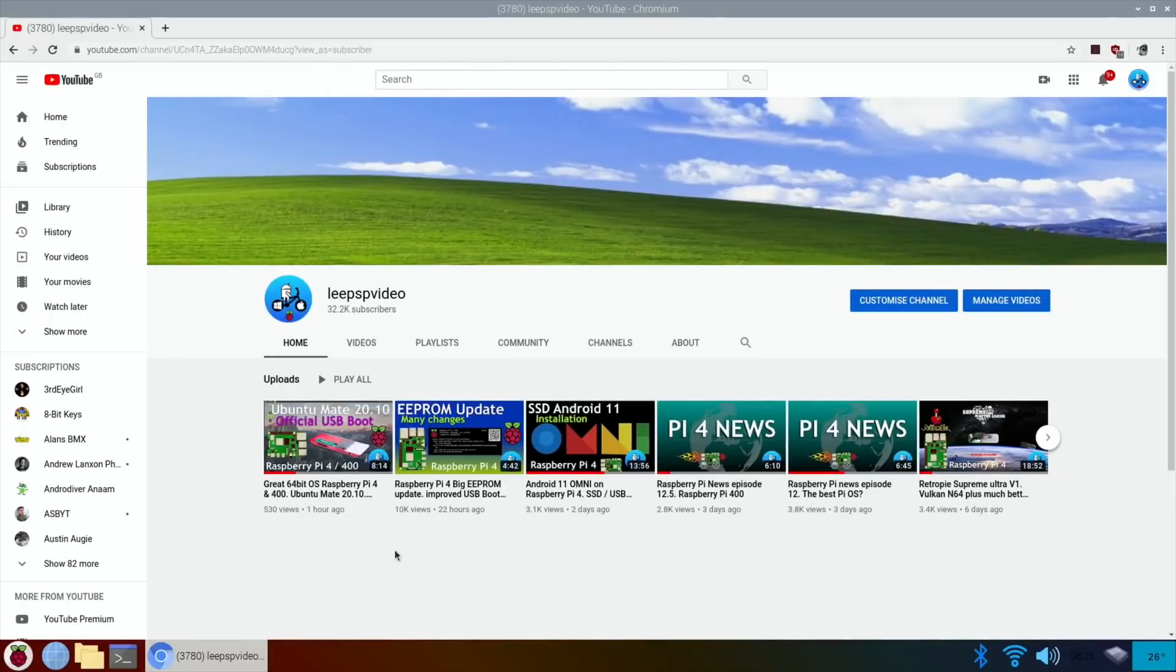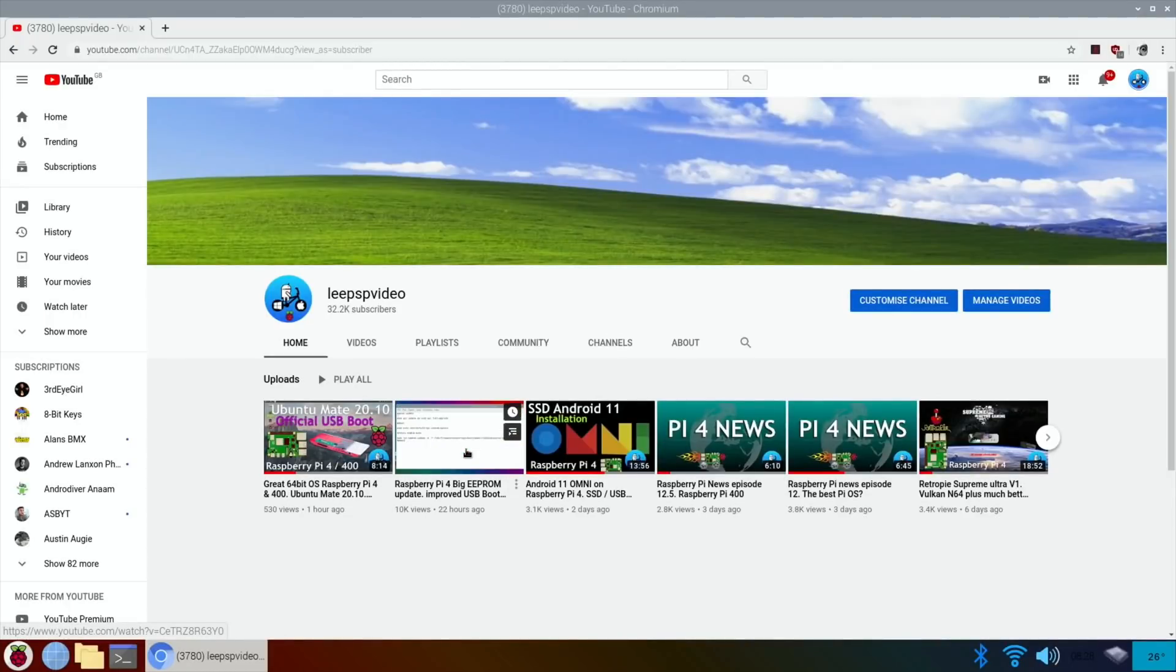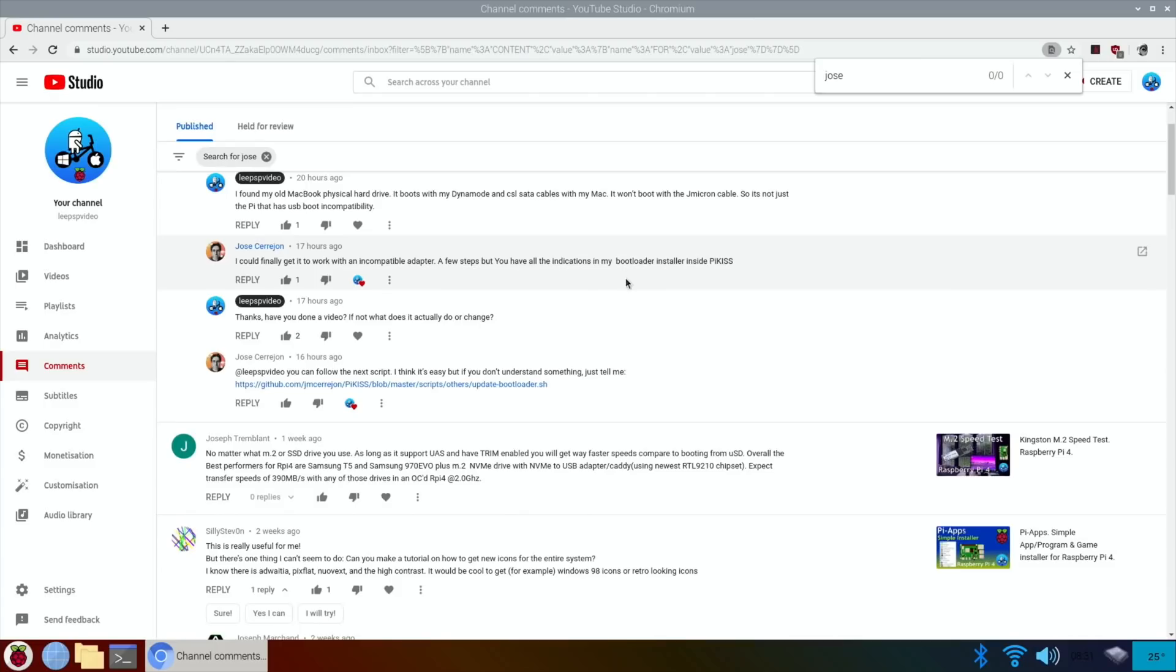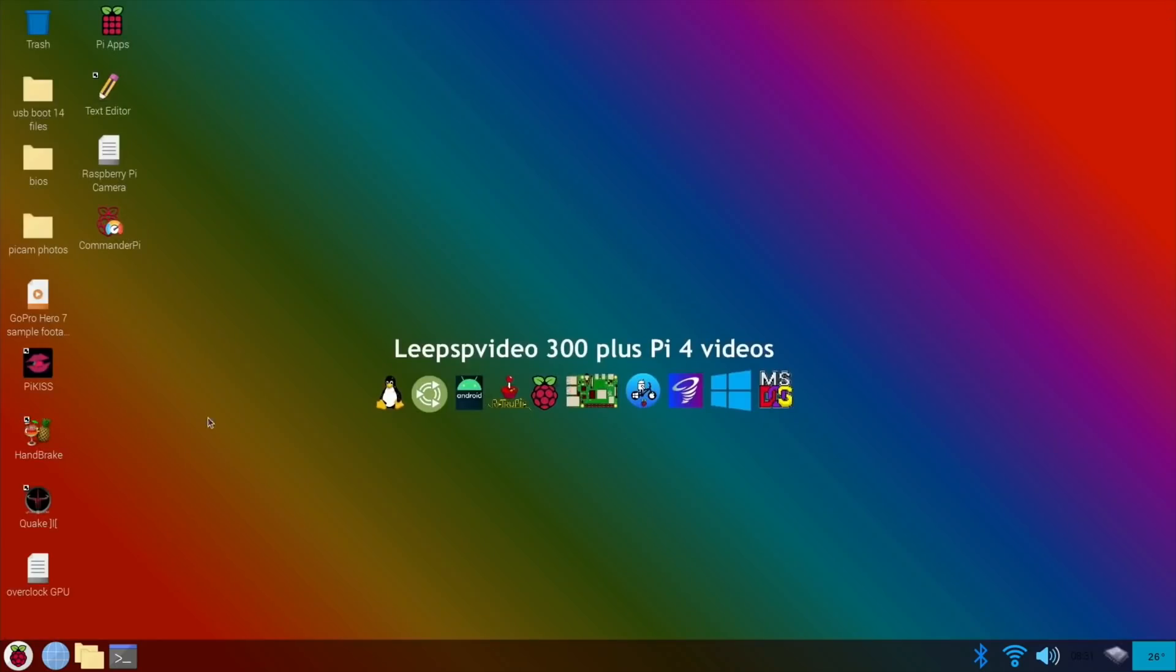Okay, so I did this video yesterday on the new EEPROM update which is a beta update and I had an interesting comment from Jose who's the creator of PiKiss. You can actually update the EEPROM from PiKiss, so let's have a look at that because I didn't know that was available. There's so much in PiKiss.